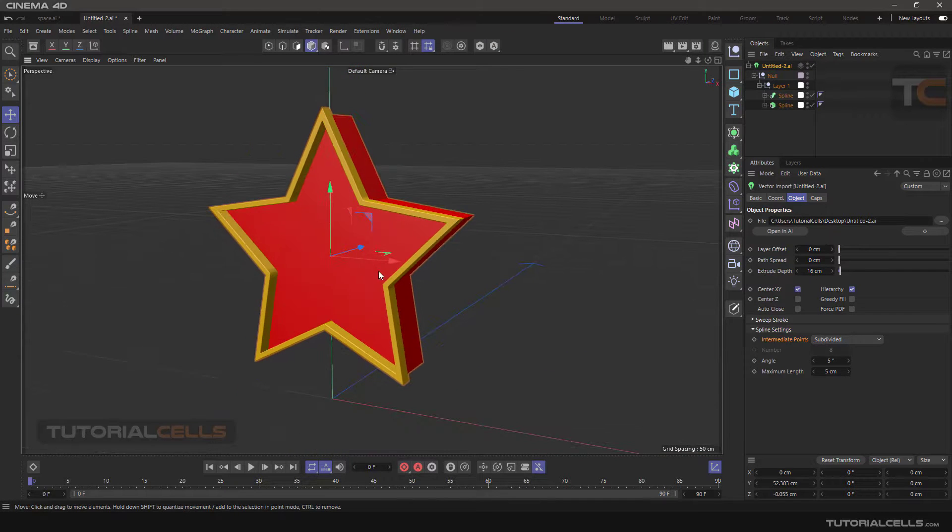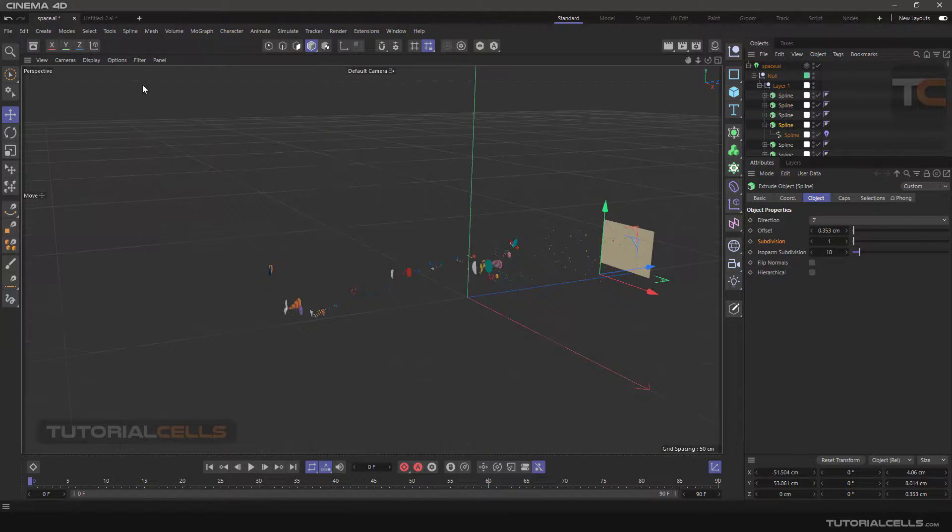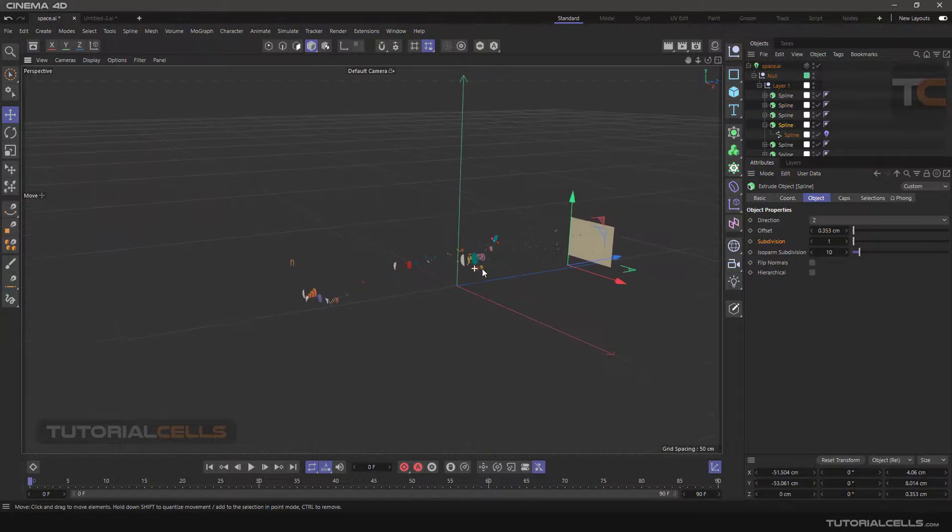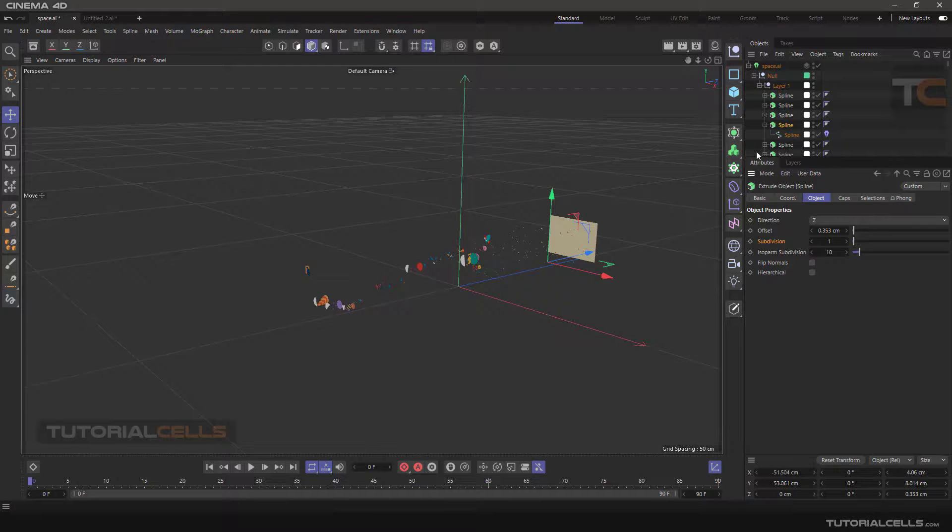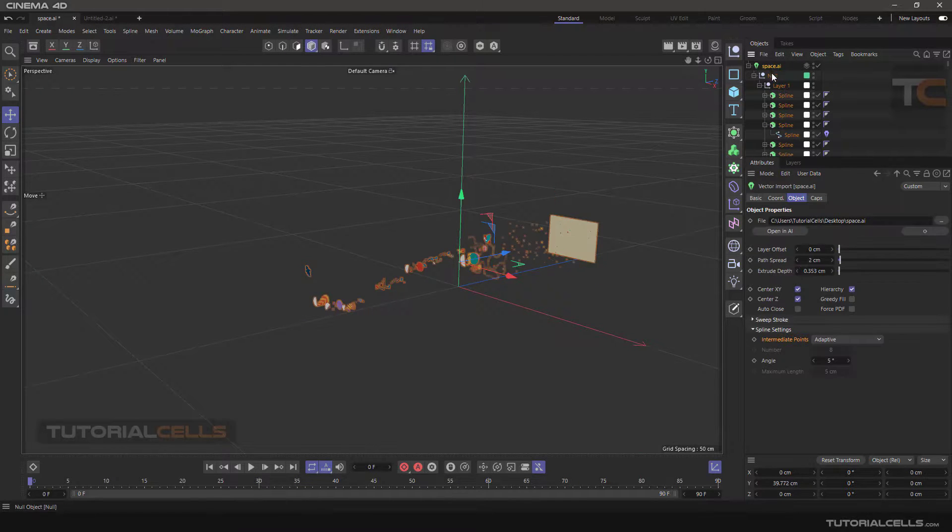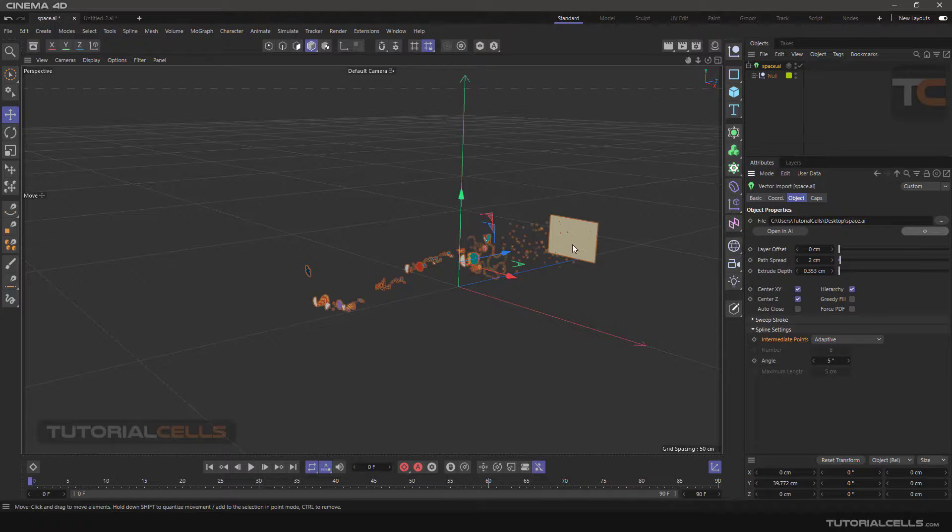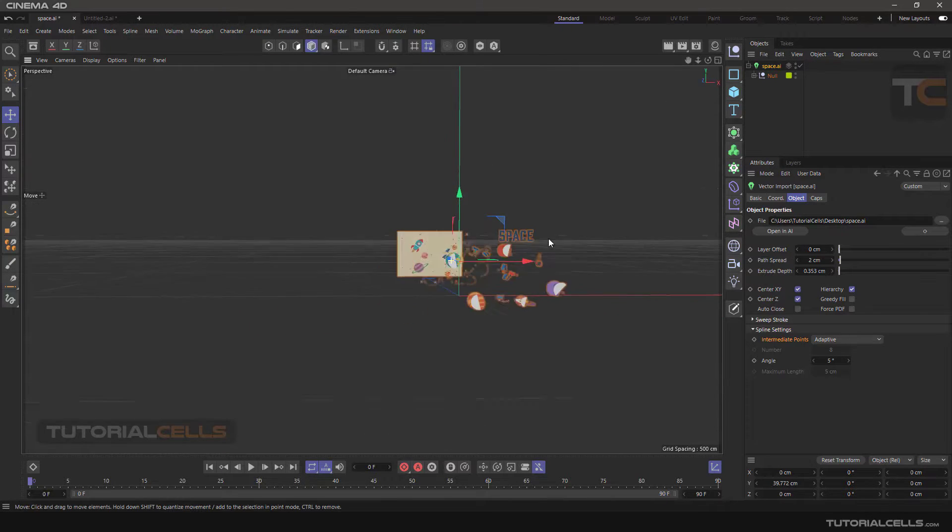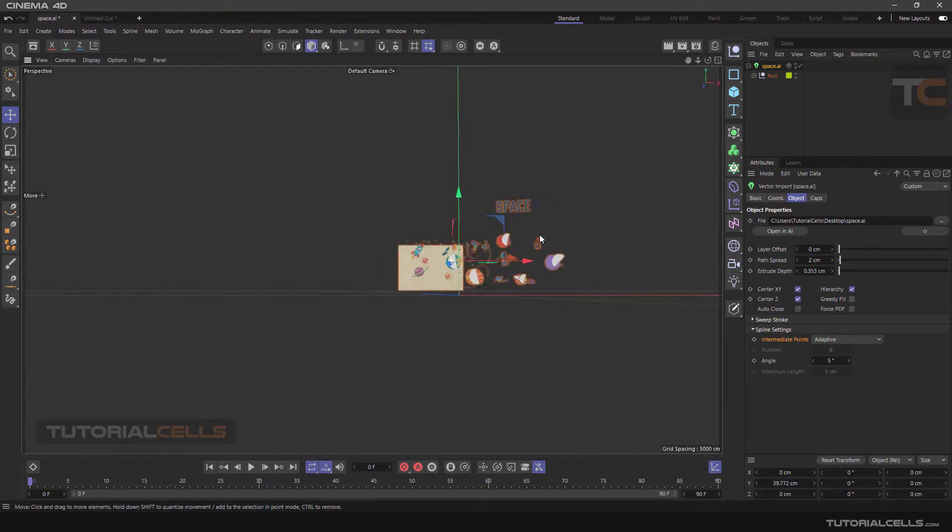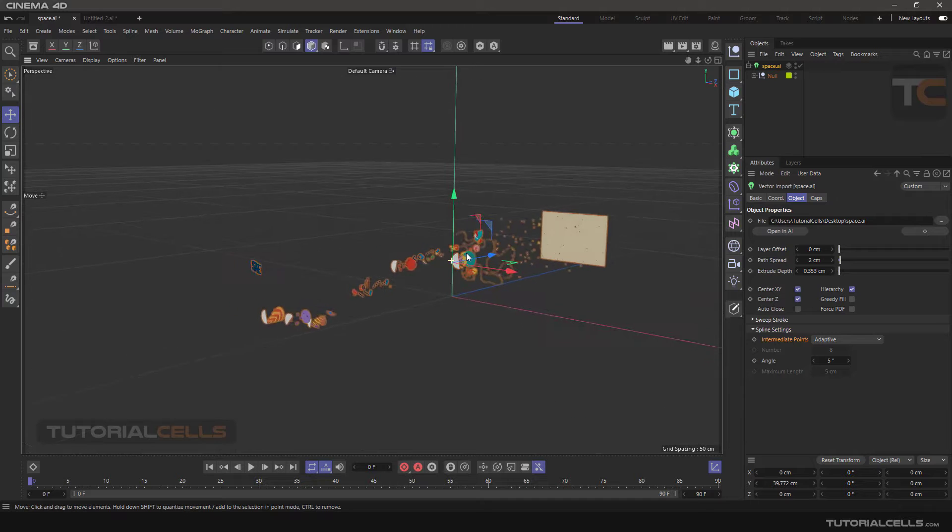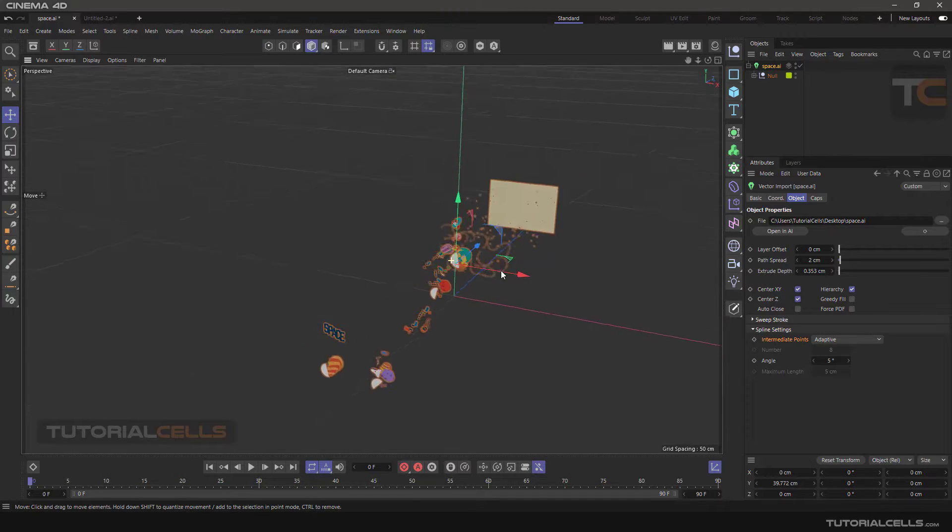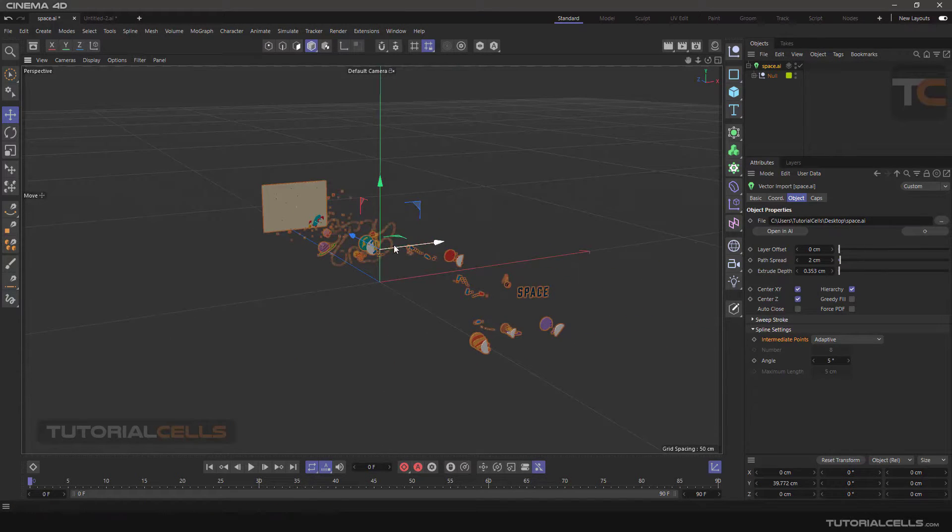As you saw, you can import your 3D model very nice and very easy in Cinema 4D, change them, animate them, and do anything that you want.